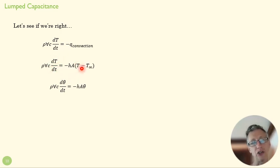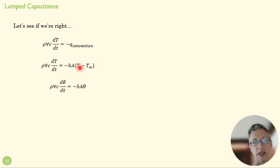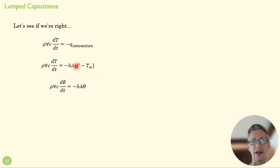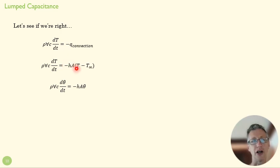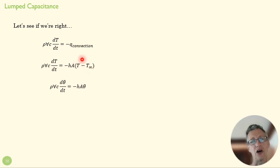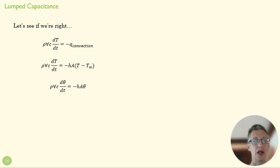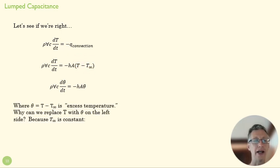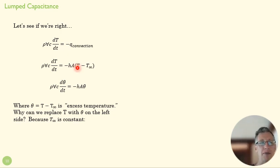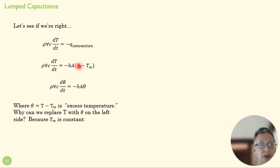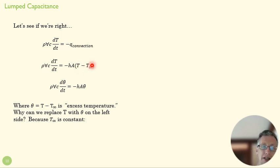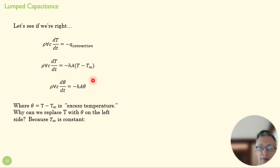But before we do that, we're going to try to take away a complication. This term is going to confuse us as we try to solve this differential equation, so we're going to replace it with theta. And that theta is called an excess temperature. And that excess temperature just defines the difference between the temperature at any given moment in the sphere, the surface of that sphere, and the difference between that and the environmental temperature.